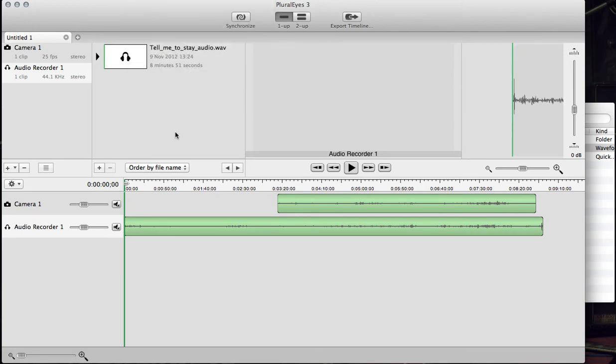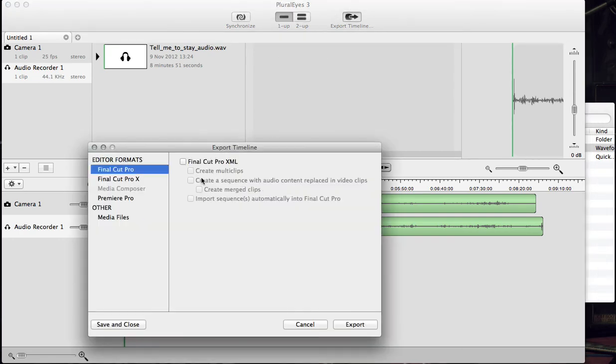Step three is to export. All you do is click on the Export Timeline button and send your footage to your editing software's timeline. That's here. You do that there.